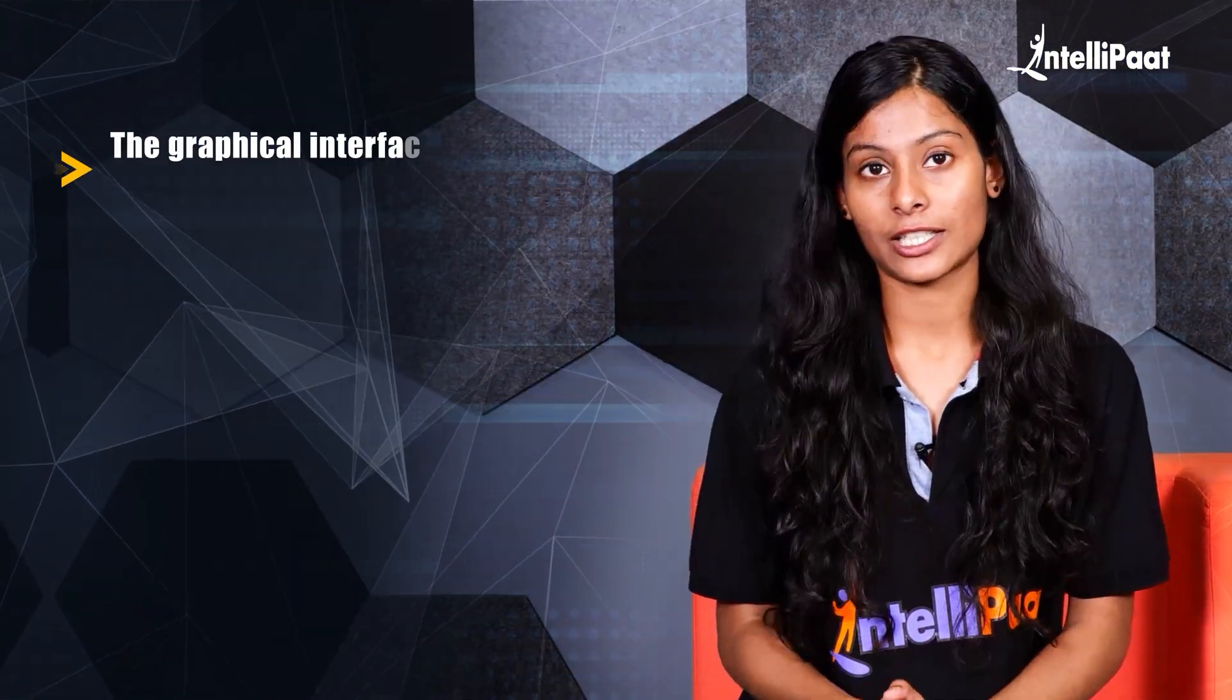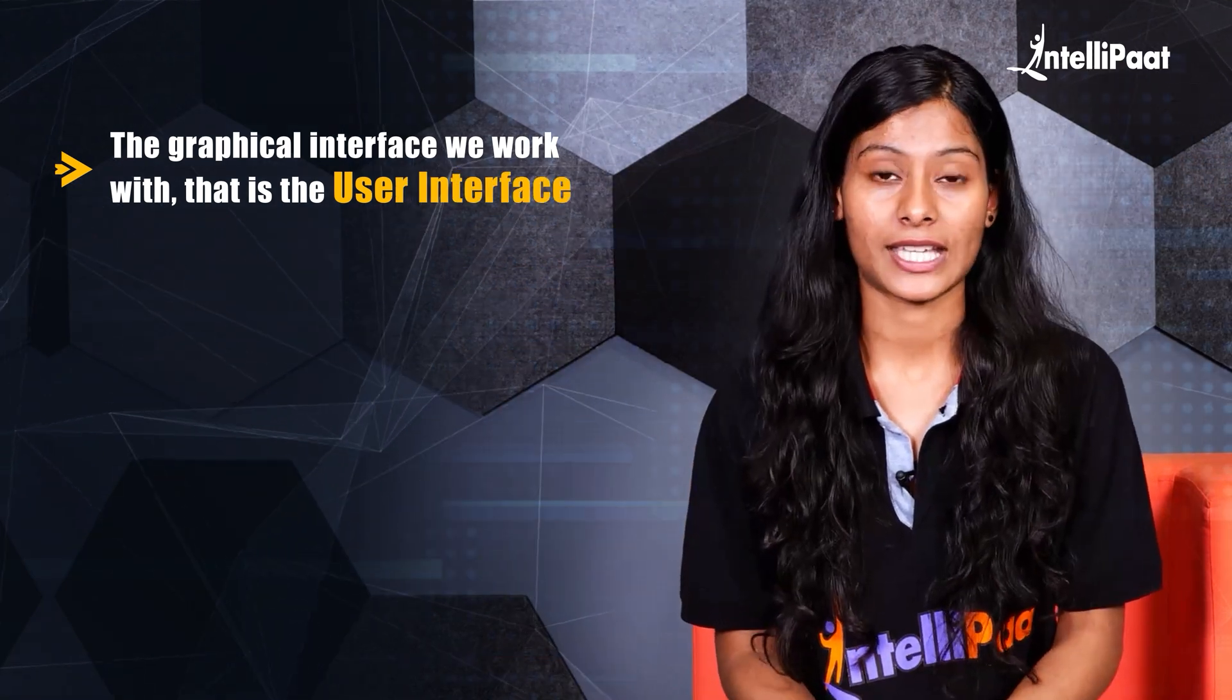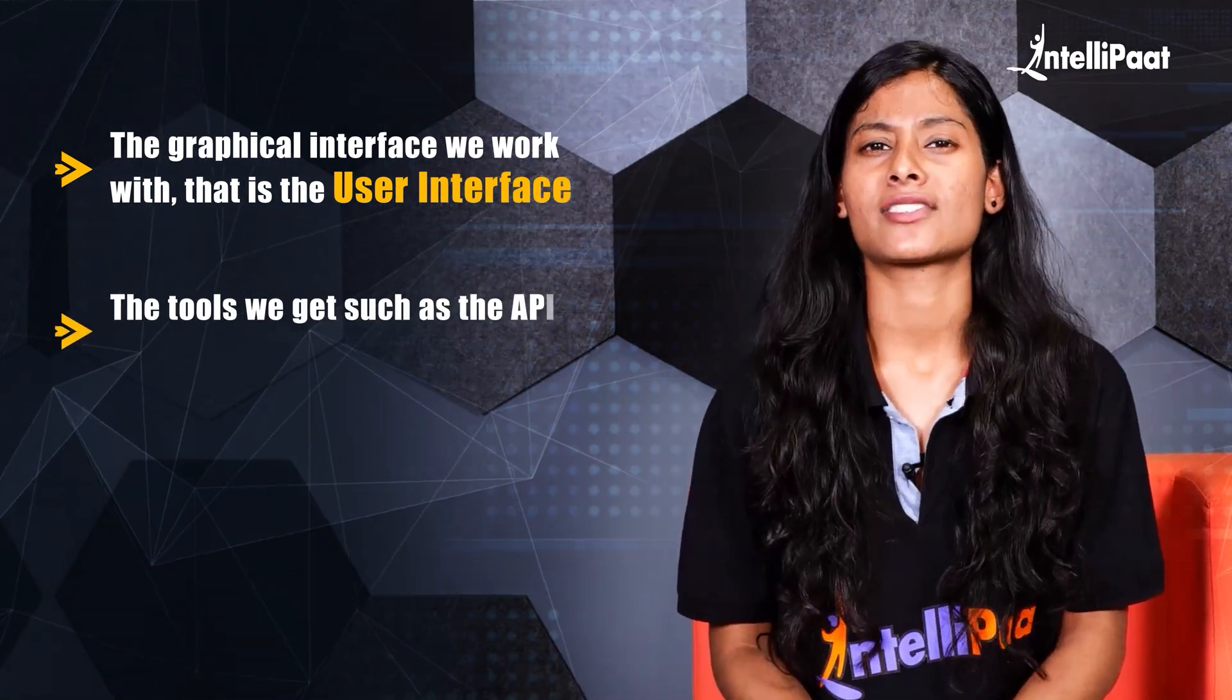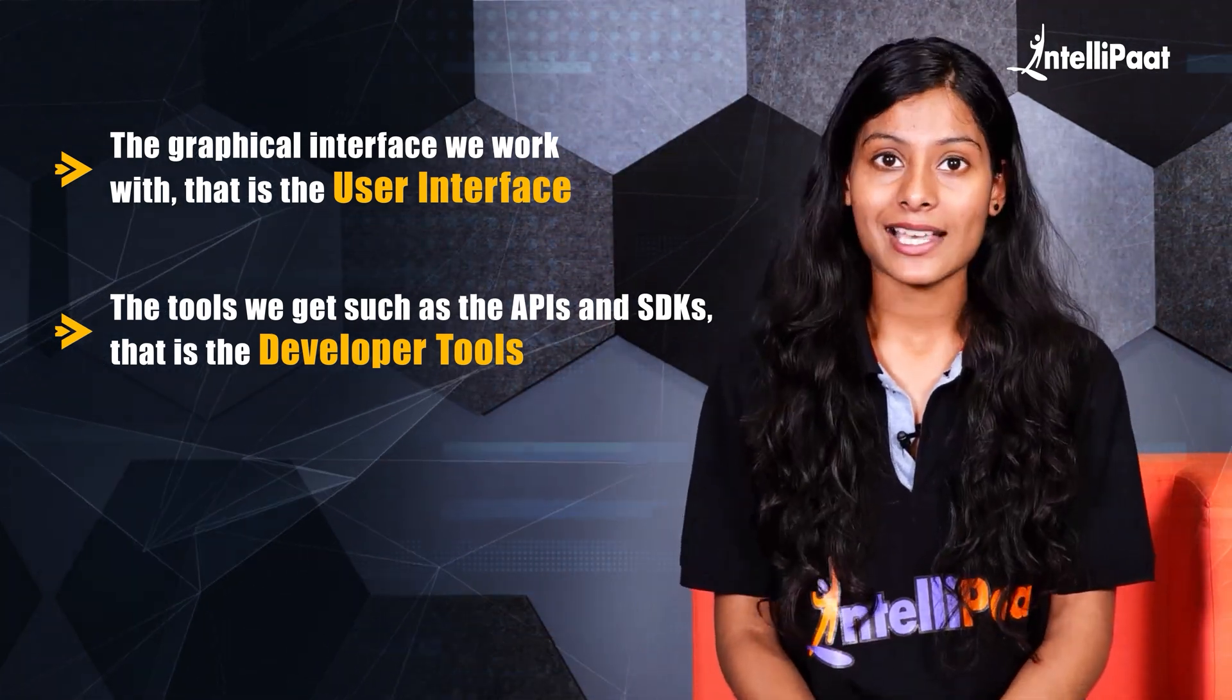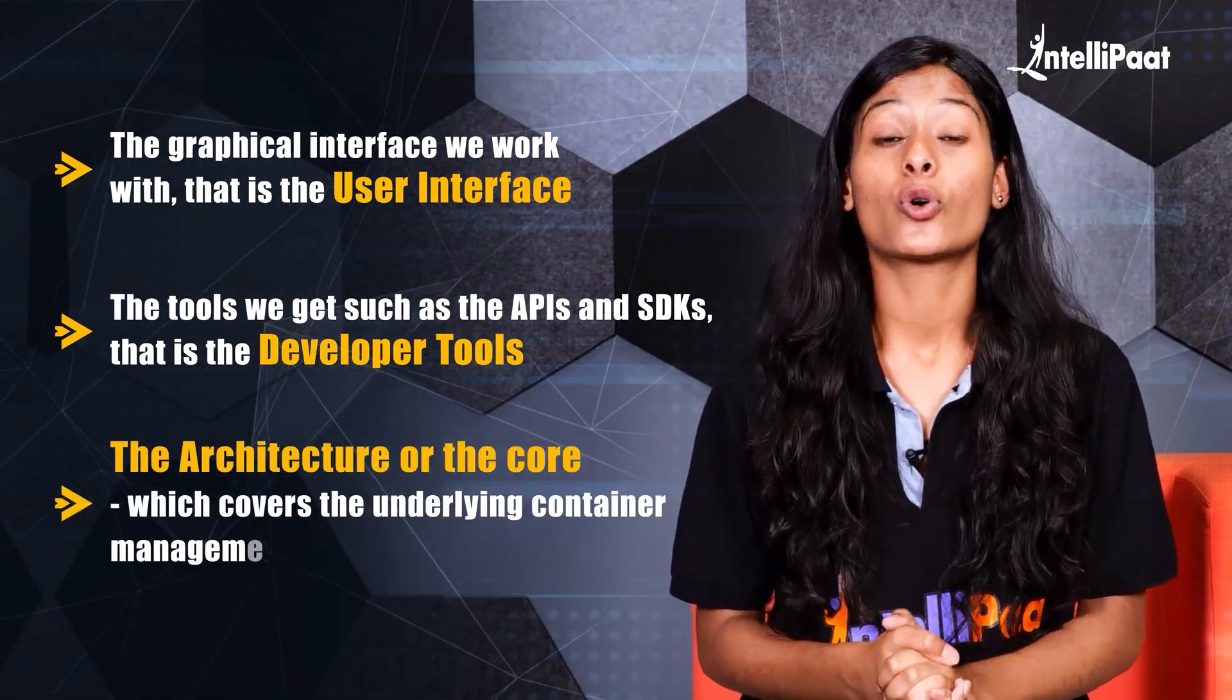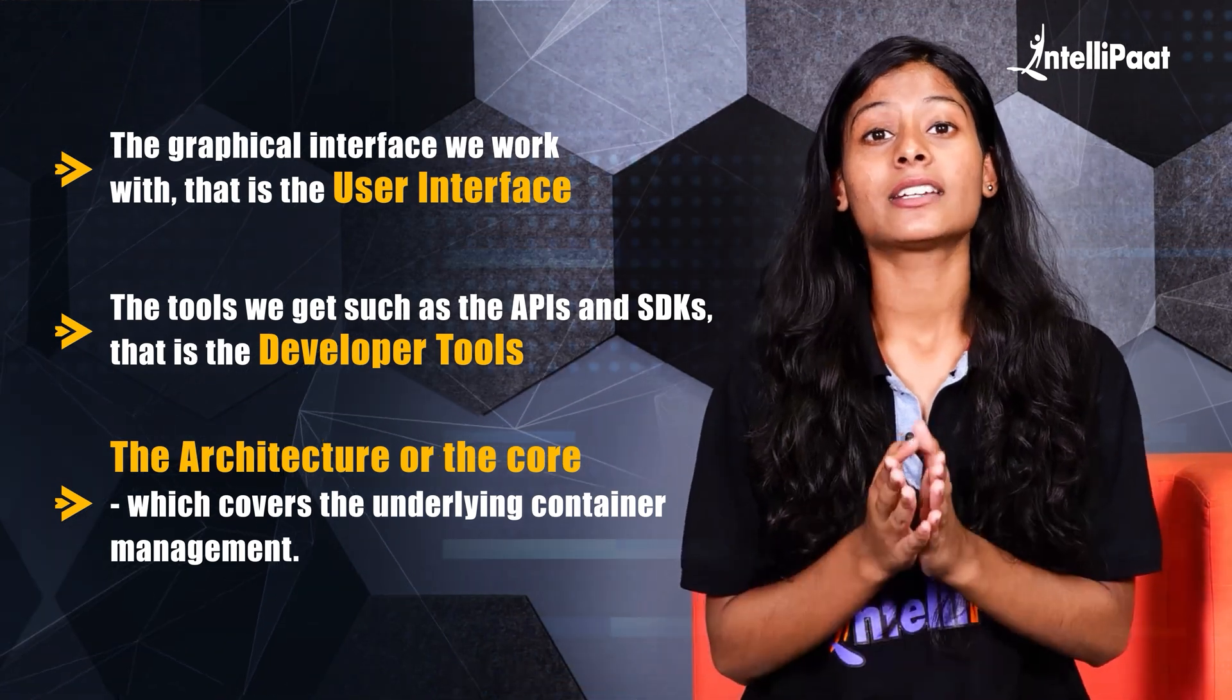The graphical interface we work with, that is the user interface. The tools we get to work with, such as the APIs and SDKs, that is the developer tools. And lastly, the architecture or the core, which covers the underlying container management.